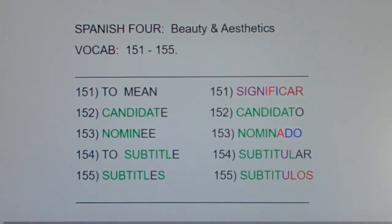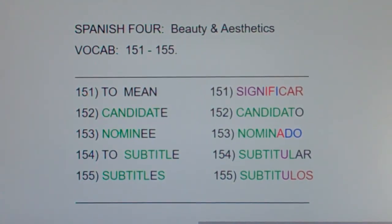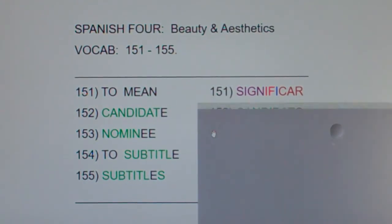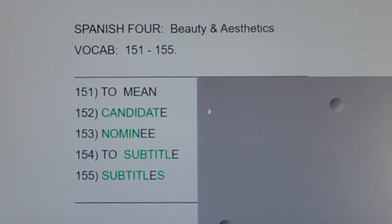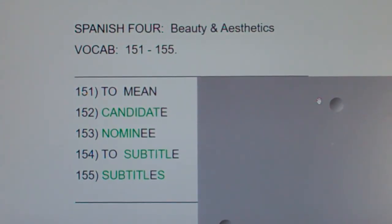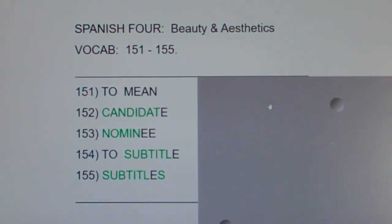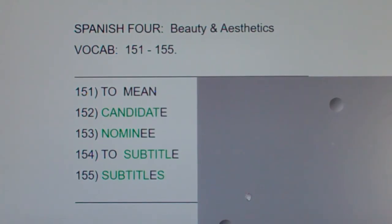Just remember, significar is 'to mean.' And don't let them put weird signs in front of your house, like 'slow children.' All right, let me cover up the Spanish. Take a moment, look at these English words and say the Spanish equivalents out loud. Or even better, look at these English words and phrases and write the Spanish equivalents down to make sure you can spell them. This has been Spanish 4, Beauty and Aesthetics, vocab 151 through 155.